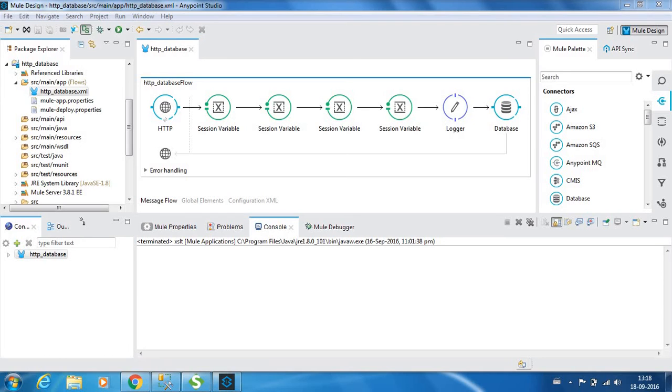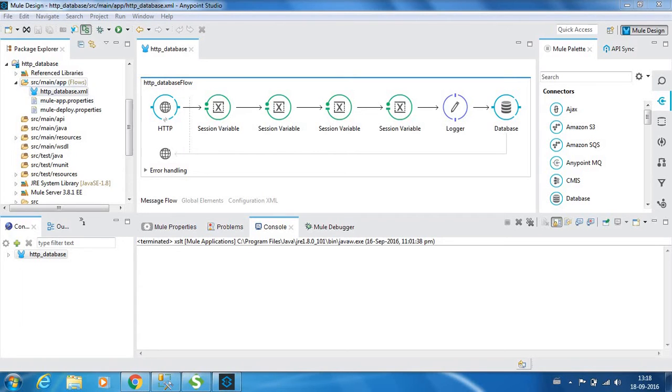Hello everyone, this is Karthik Selvaraj, and in this video 19 of new ESP tutorials, we will be seeing about database connectors. So let me go into the flow. I have created a flow by the name HTTP underscore database.